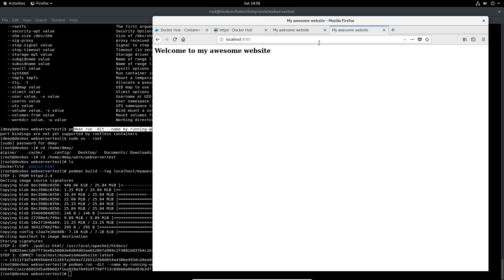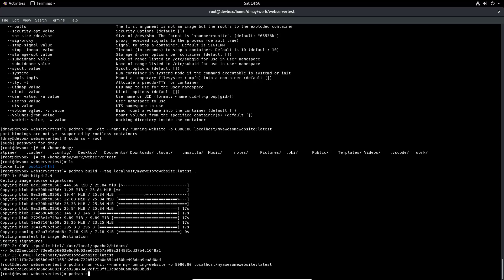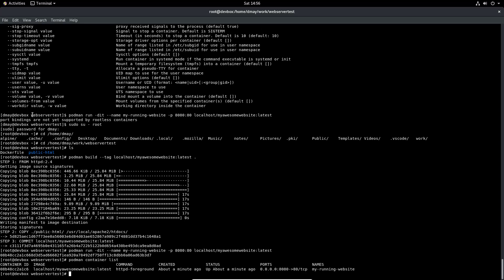That's basically running an HTTPD web server using Podman — as a root container but without needing a daemon. Running 'podman container list' shows 'my-awesome-website' running, with the command 'httpd-foreground' (the default command from the HTTPD base image), and the port mapping of host 8080 to container port 80 over TCP. I hope you found this video helpful and I'll see you in the next video.